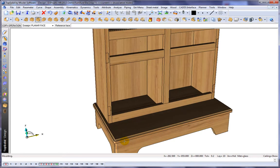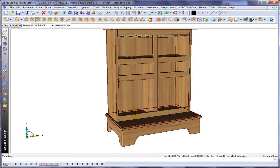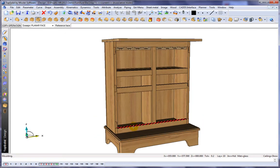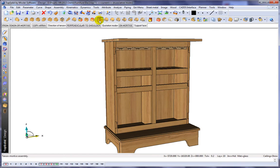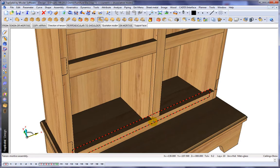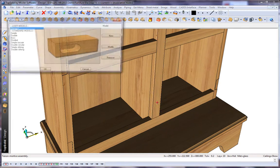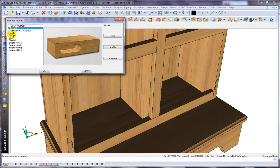So let's choose our tool and say okay — like that, the molding has been applied. Next, let's do a tenon and mortise. We're going to select our reference face and locate it there.